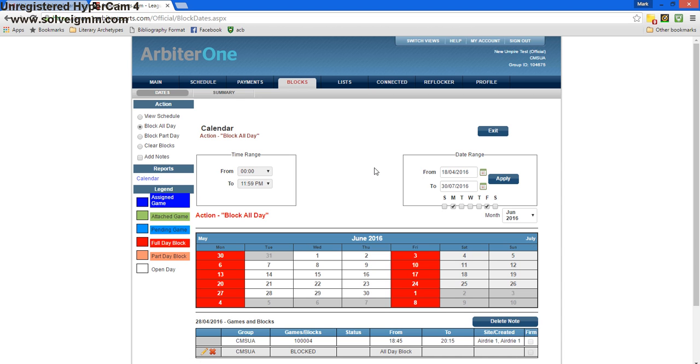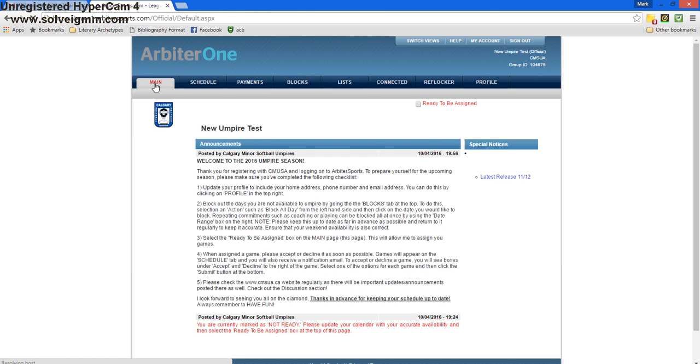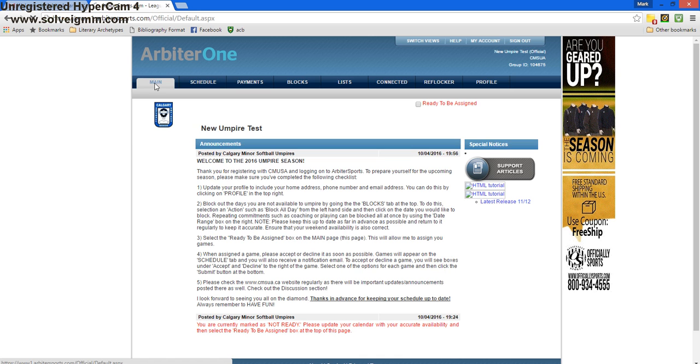Once our blocks are complete, we're going to go back to the main page by clicking main on the top left corner. Step three is to select the ready to be assigned box on this page. It's in the top right corner.